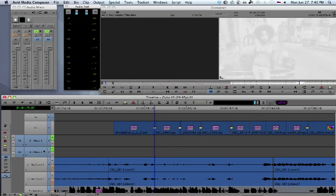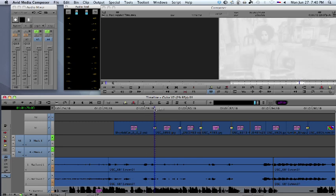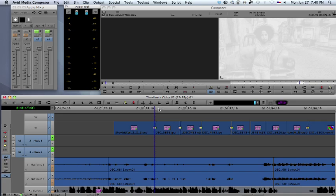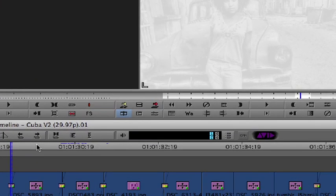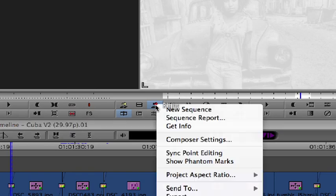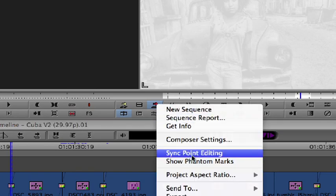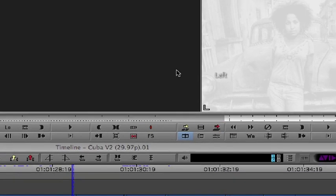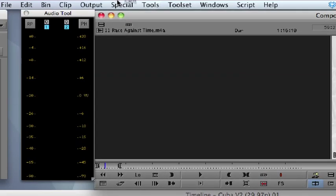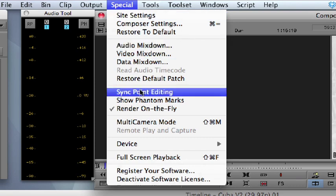Now, to synchronize the music into the sequence, all I need to do is park the playhead right at the position where I want the cymbal crash and activate sync point editing. You can do that by right clicking on the override button, sync point editing, or from the special menu, sync point editing.